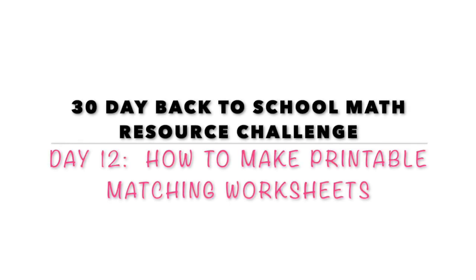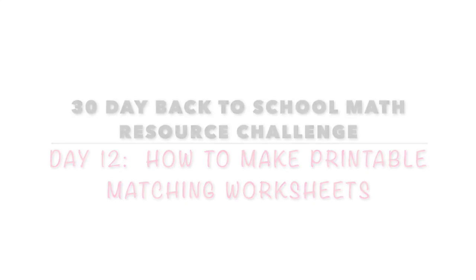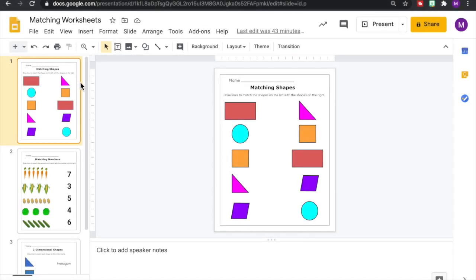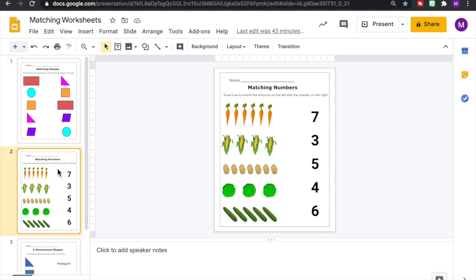Hey everyone, welcome back to my channel Math Bell. My name is Michelle and here I share strategies, tutorials, ideas, tips and more in elementary math for parents and teachers. Today is day 12 of our 30-day back-to-school math resource challenge and in today's video I'm going to be sharing with you how to make your very own printable matching worksheets for your students. Let's get started.